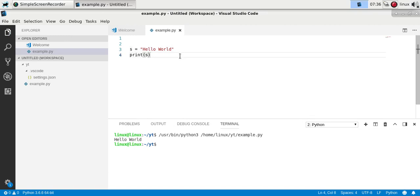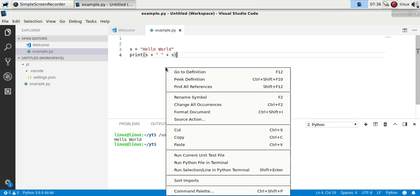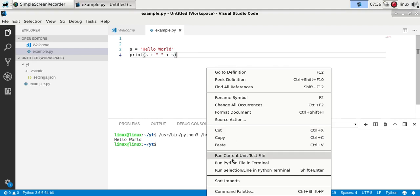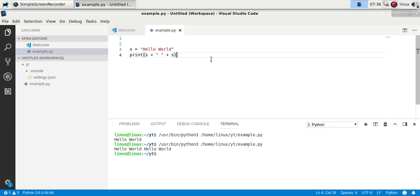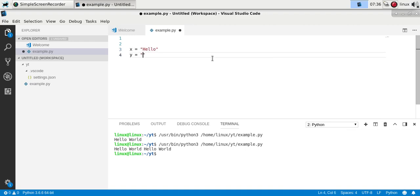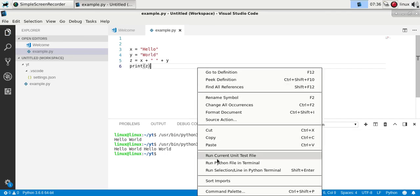Strings can be combined using the plus operator, which in the case of strings will concatenate them. So we have three strings here — this string, this string, and this string — and if you run it you'll see it twice. This can also be done with variables: you have two variables and create another variable that's x plus y, and that would output the same combination.